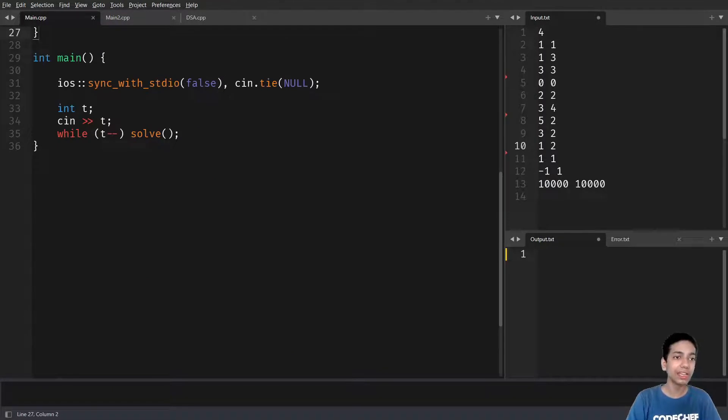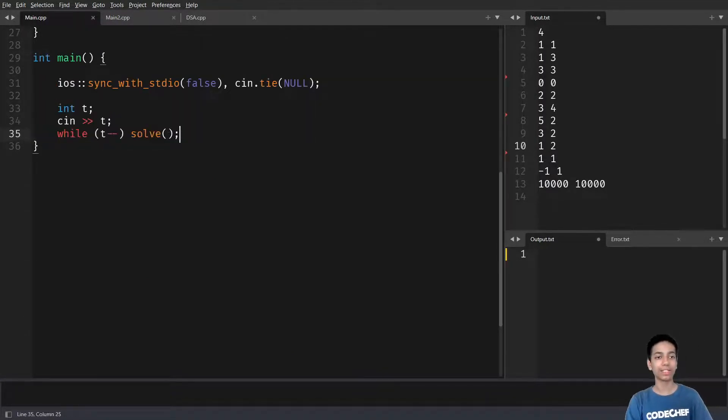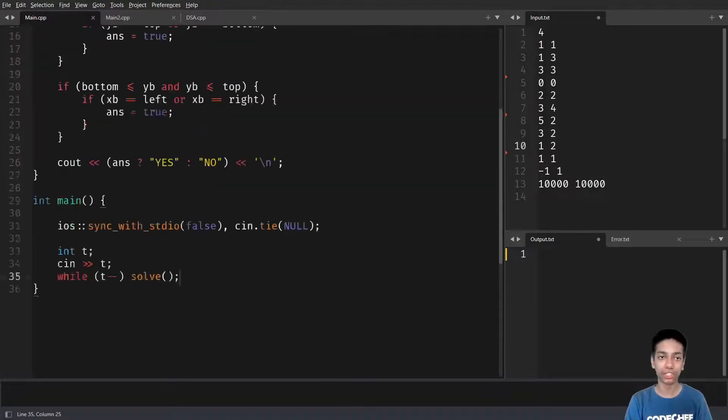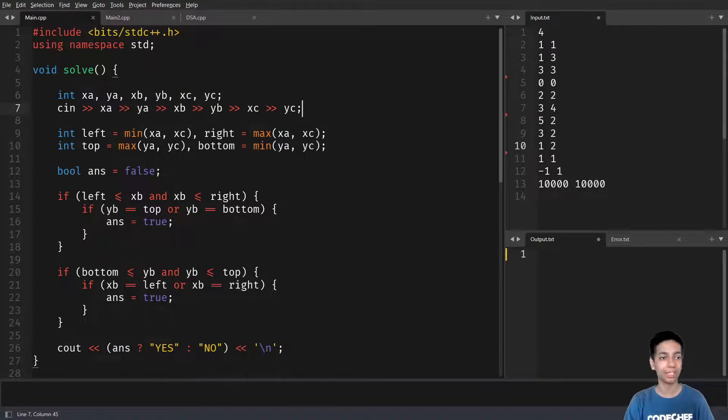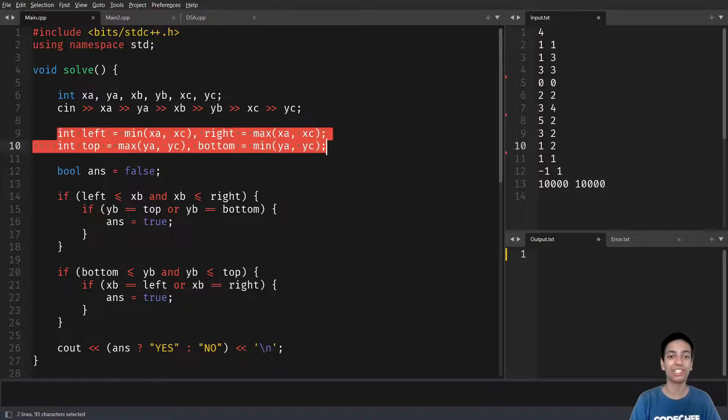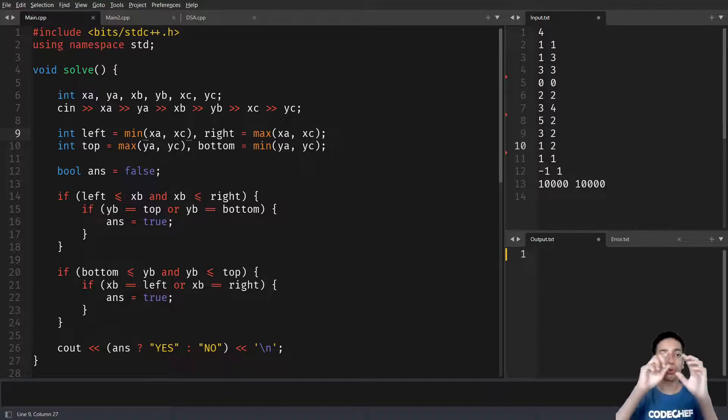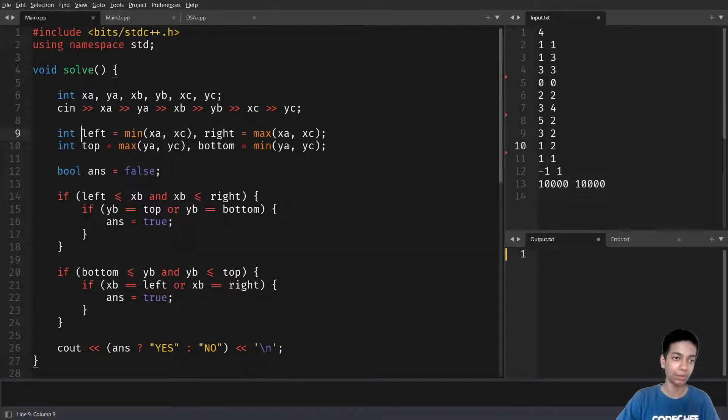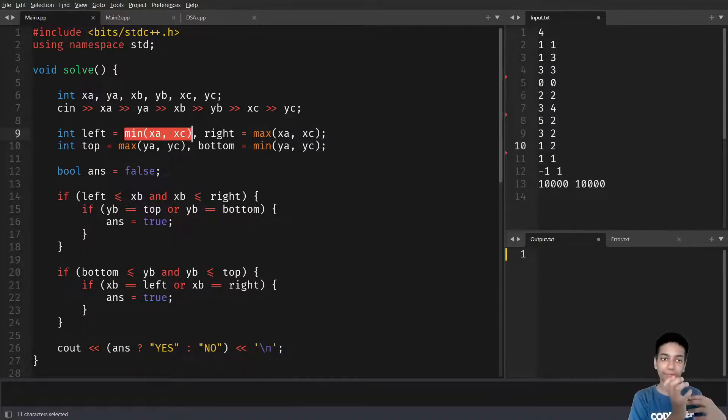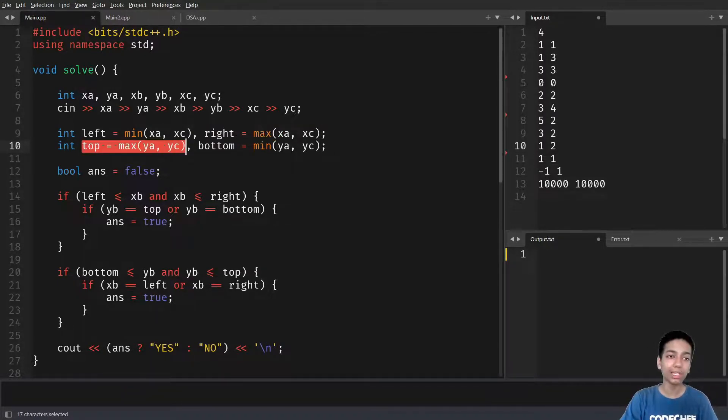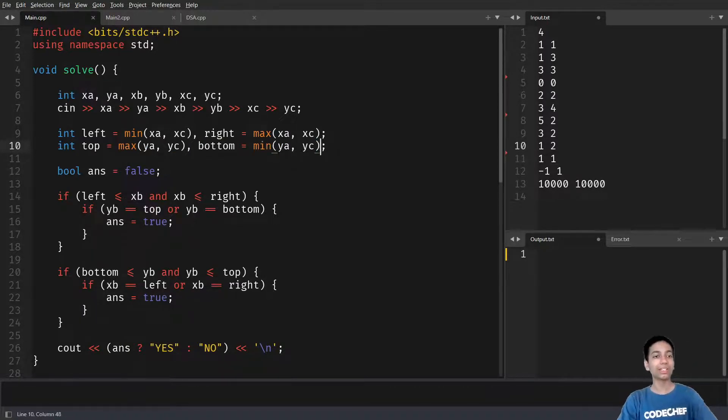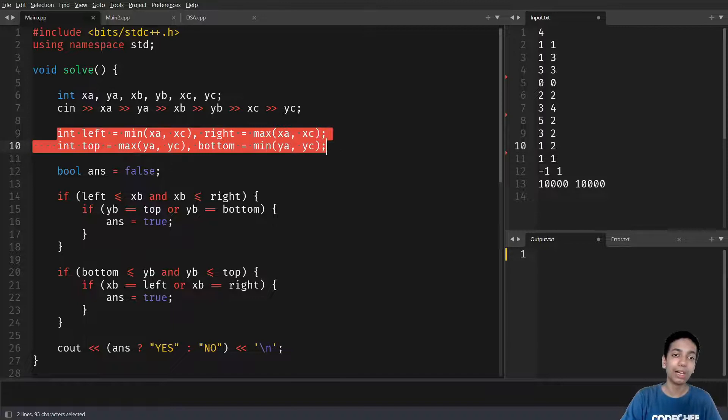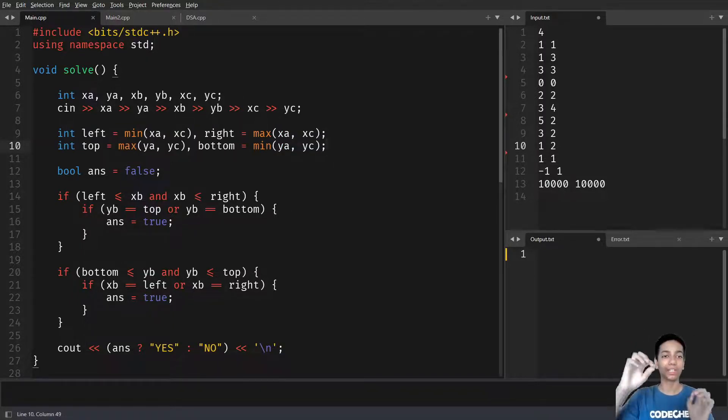So the first thing I do is this is fast input output and here I have the number of test cases P and I call the solve function three times. So in the solve functions, I first take the input for all the three points A, B, C, A to C via B. So then this is the magic line. So I try to form all the four lines of the rectangle that will be formed. So you have left. So left is nothing but the minimum of the smaller x coordinate, right? The left of the rectangle, right is nothing but the greater x coordinate, top is nothing but the greater y coordinate and bottom is nothing but the lower y coordinate. So this way I now have a defined rectangle, the unique rectangle that is found by A and C as the endpoints.